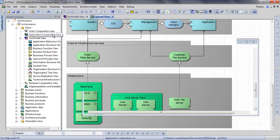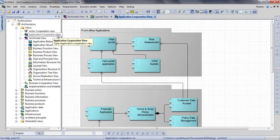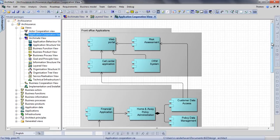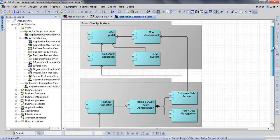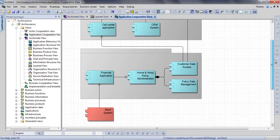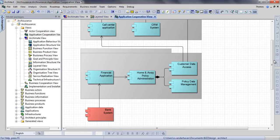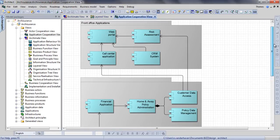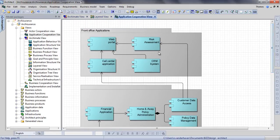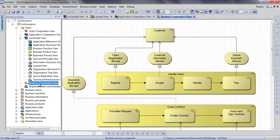The Application Cooperation view shows the composition of application components and how these applications make use of one another. The Business Cooperation view does the same for business processes and the services they use and realize.